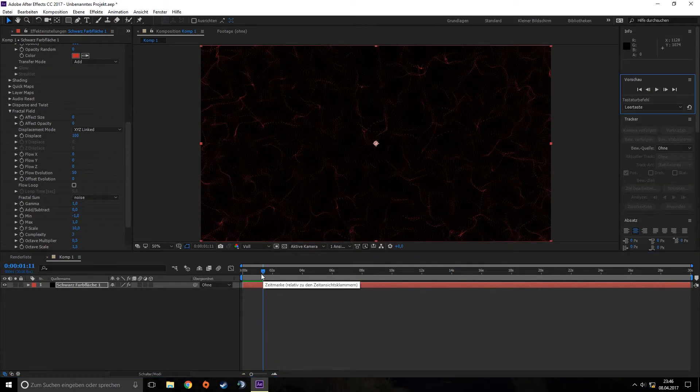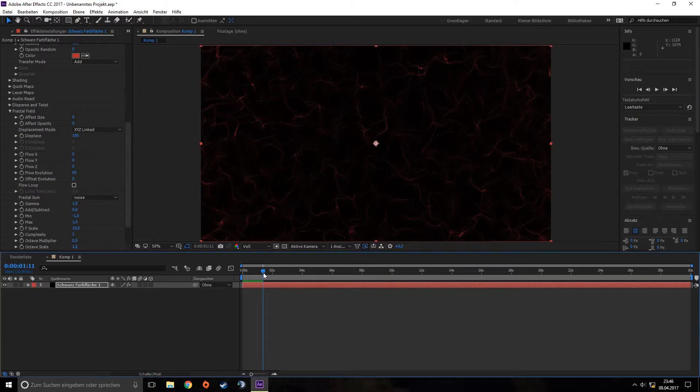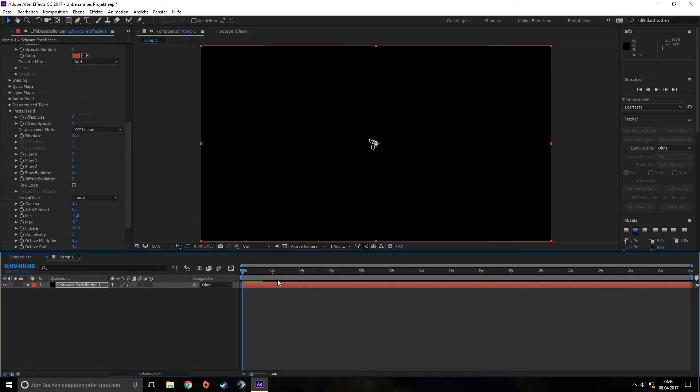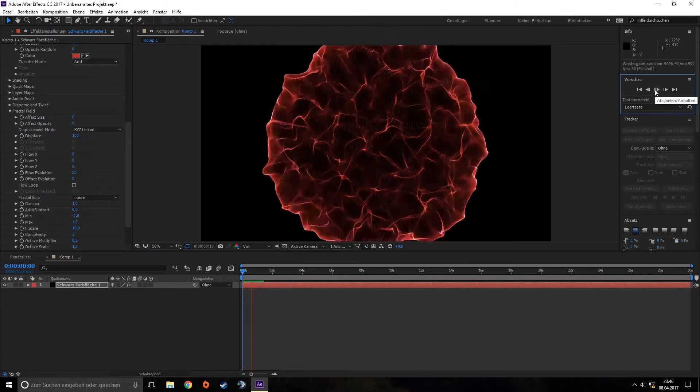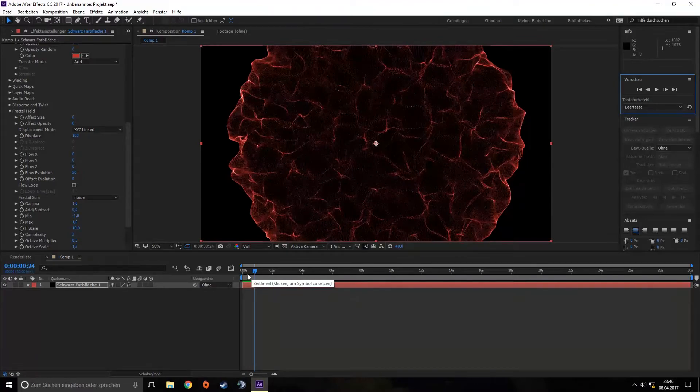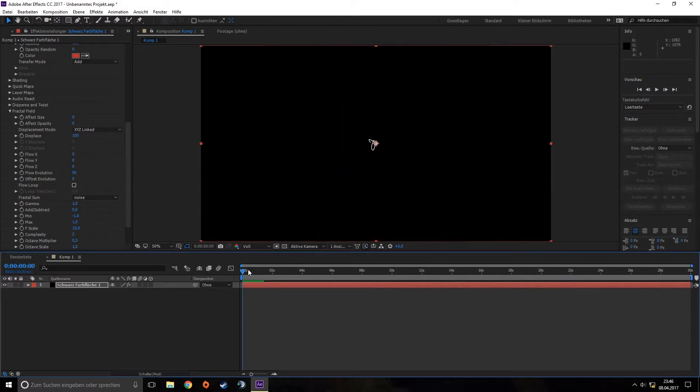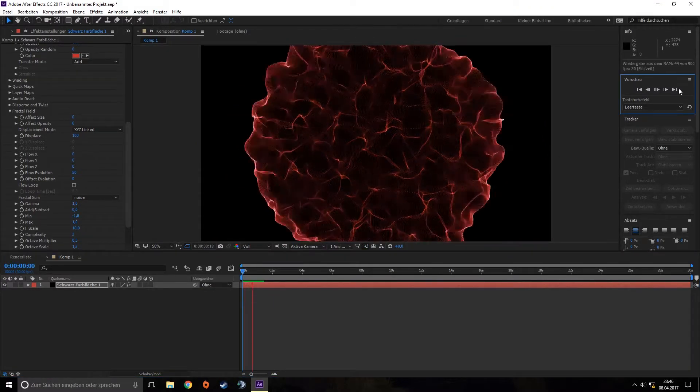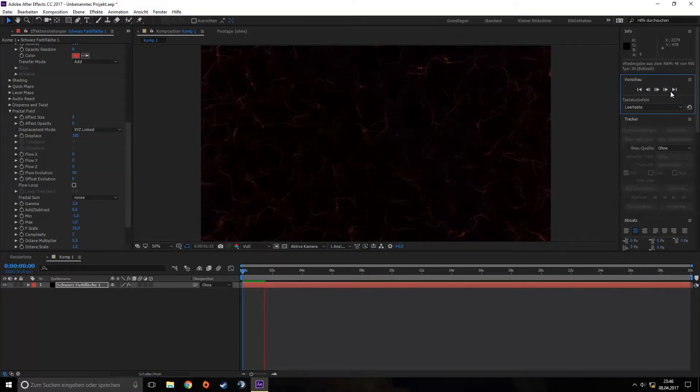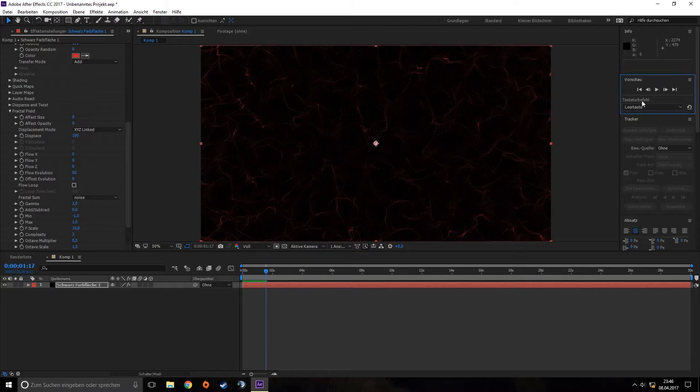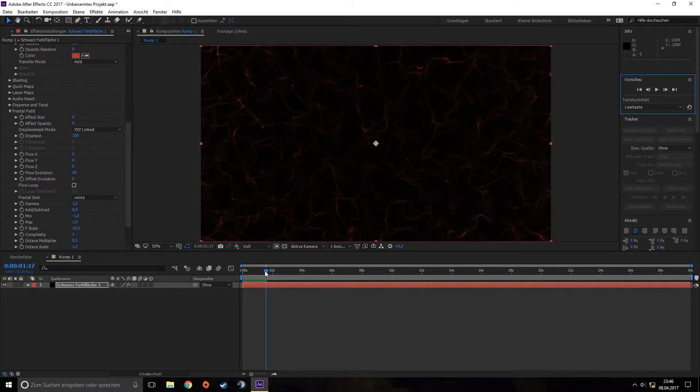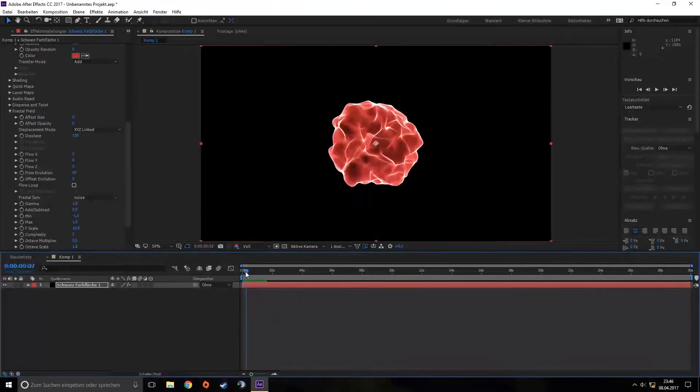You've got your first shockwave with Trapcode Form. We can see it starts here at zero, and when we launch it, it starts to grow and gets bigger and bigger, looking really nice.